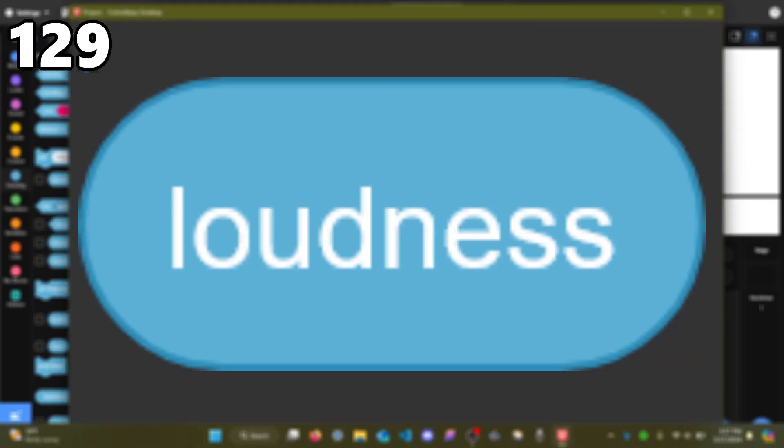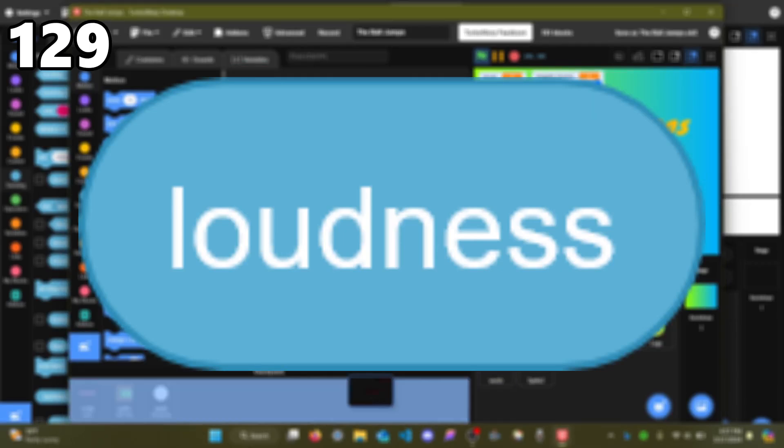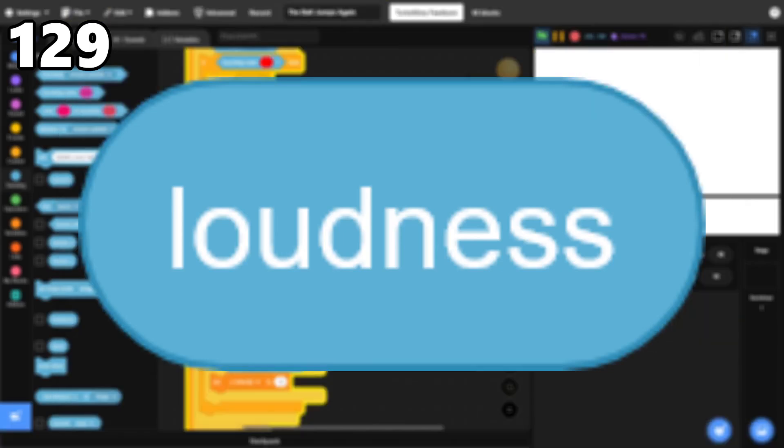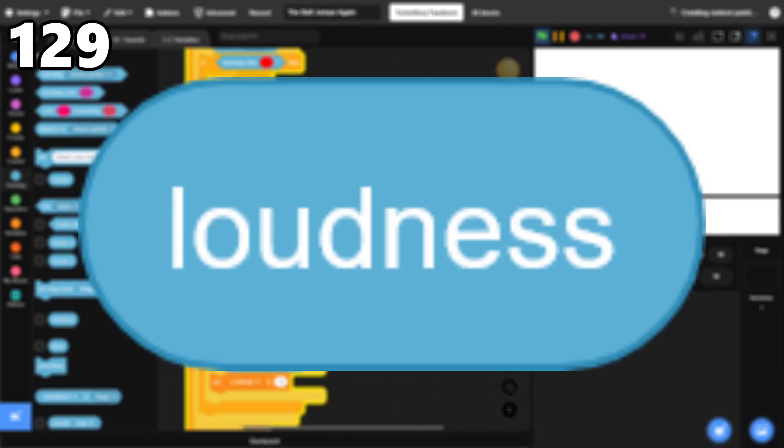129, Loudness. This is the only block that lets you interact with the microphone. It's fun to play around with, and there are some cool projects that use it, but the block isn't advanced enough to be helpful most of the time.